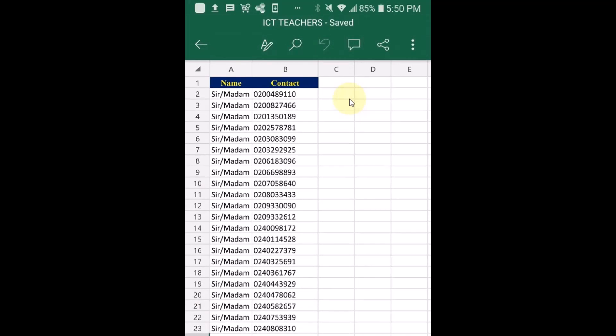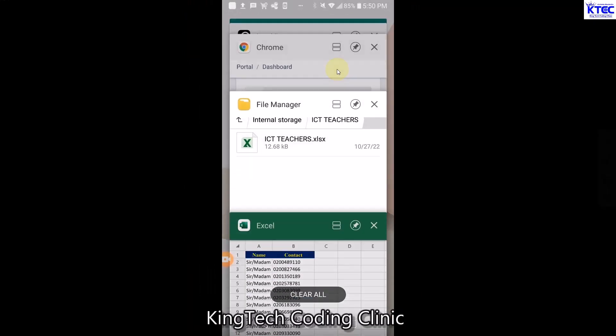I have the contact file open here. There is a name column and a contact column - I have 'Sir' or 'Madam' and then the various contact numbers to share the messages with. Make sure you have that set up. Watch the previous tutorials on how to extract contacts, save them in an Excel file, copy them to your phone, and then proceed to send bulk SMS.